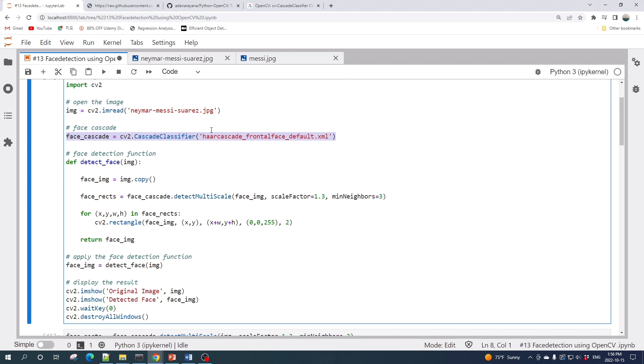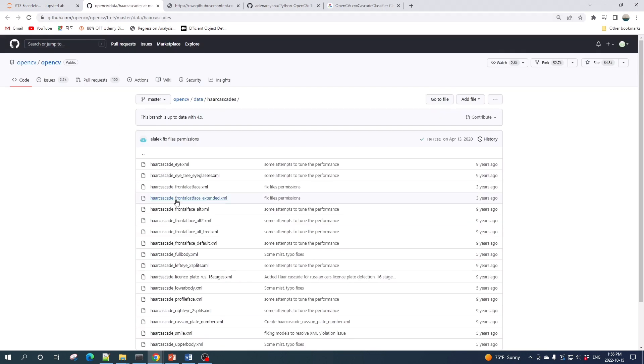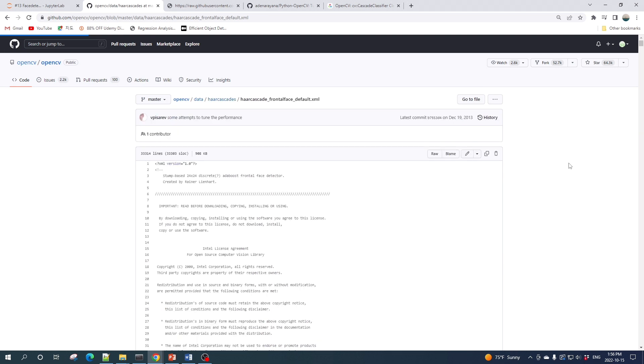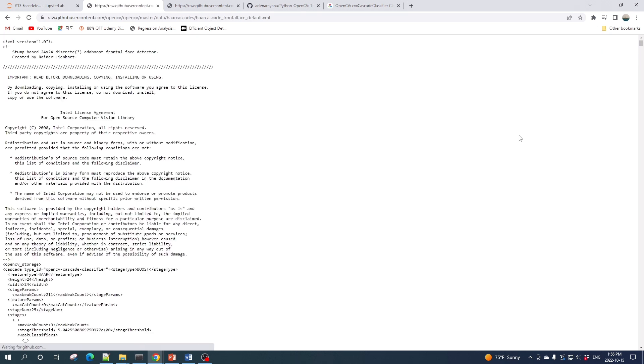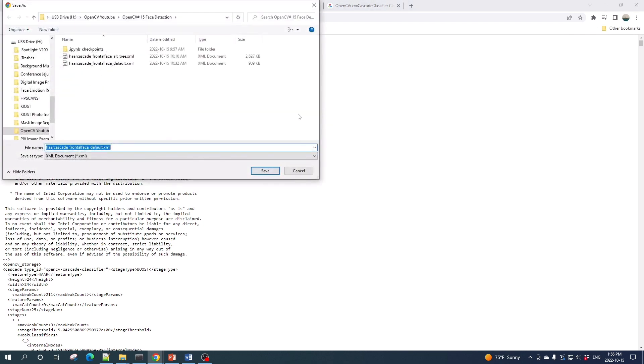OpenCV provides the face cascade file in their GitHub repository. You can click this link and then choose the haarcascade_frontalface_default.xml. Click this file, next click Raw here, and then right-click here and click Save As to download this XML file.